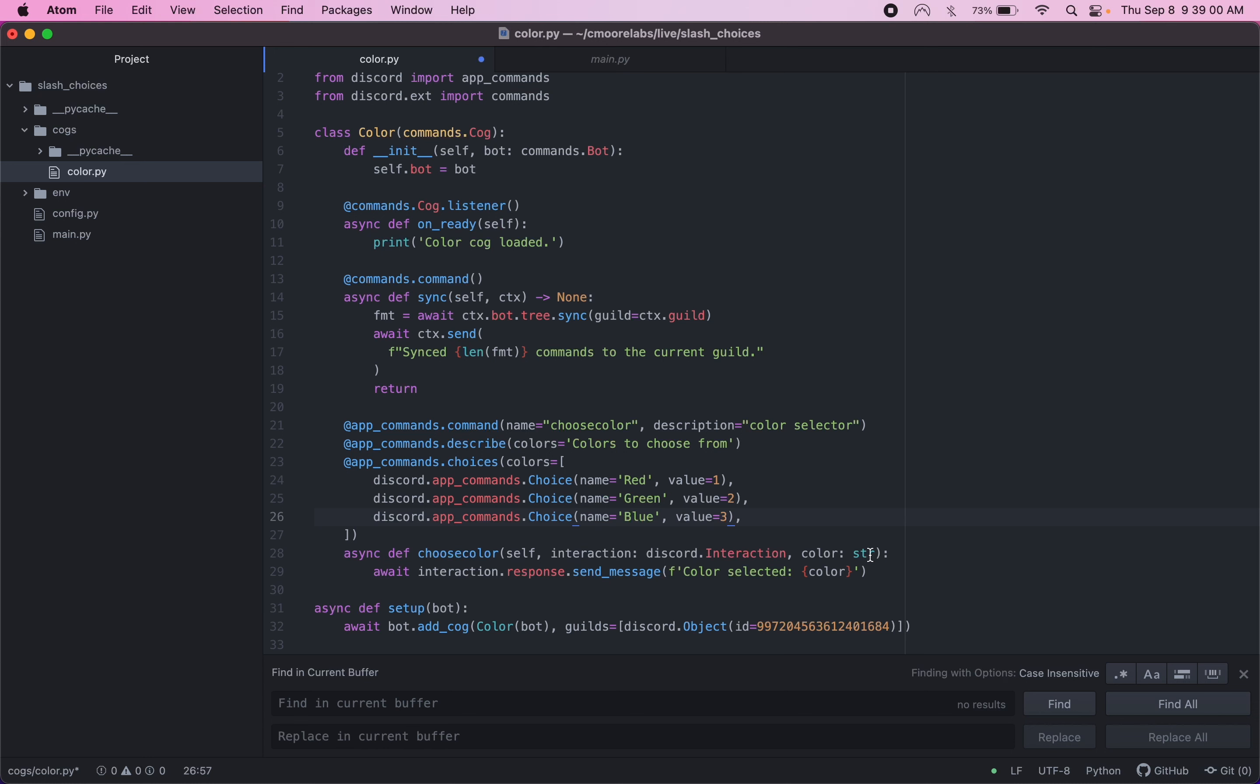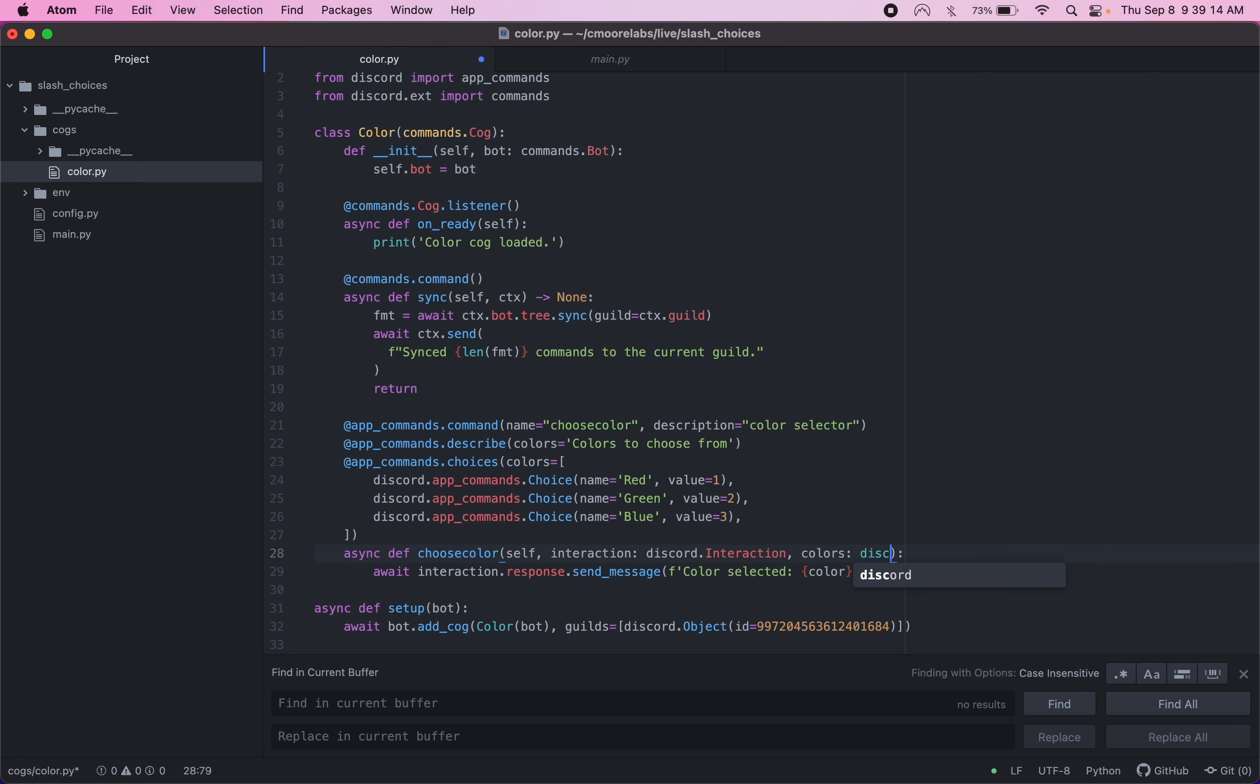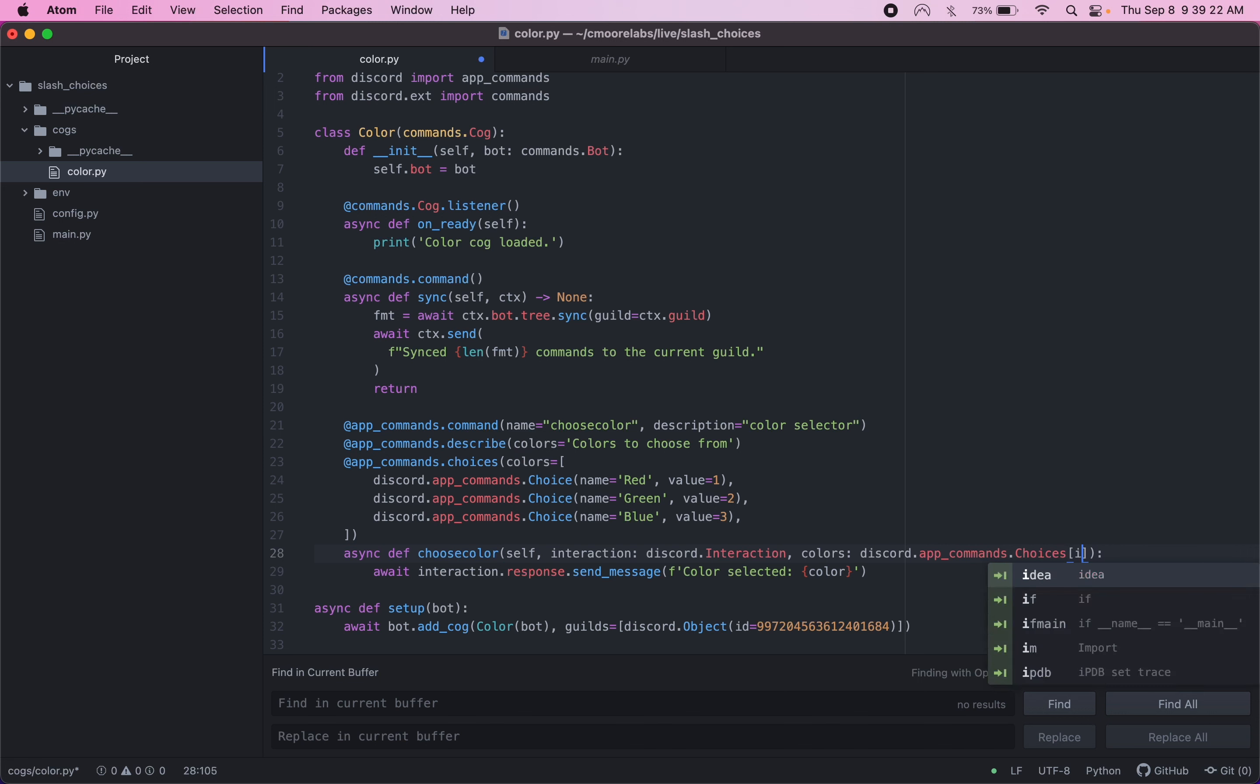And instead of passing in color string in our command, we can pass in the options. So we'll say colors. We're going to pass in this whole list of choices here. And then for the type, we're also going to have to put Discord dot app commands and then dot choices. And it's of int. That's our value type.